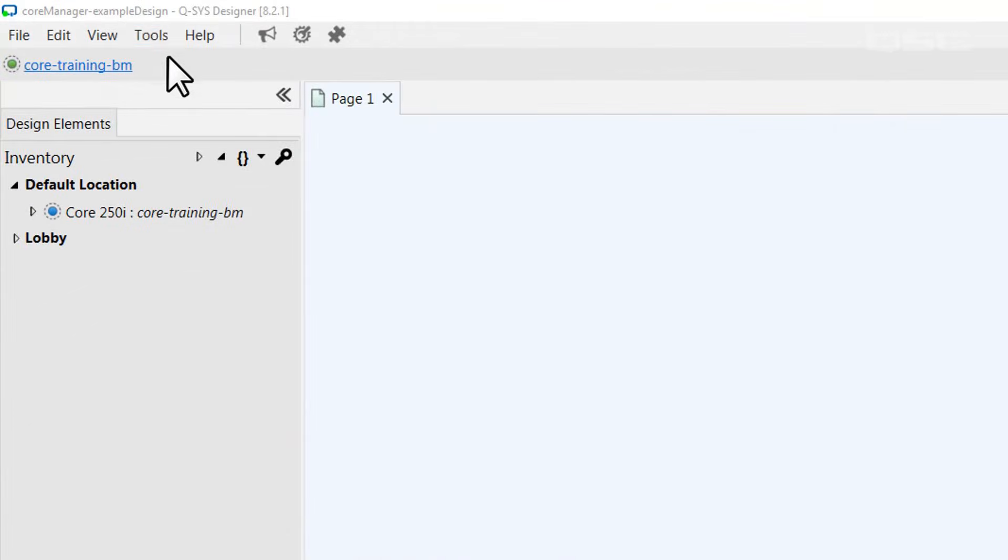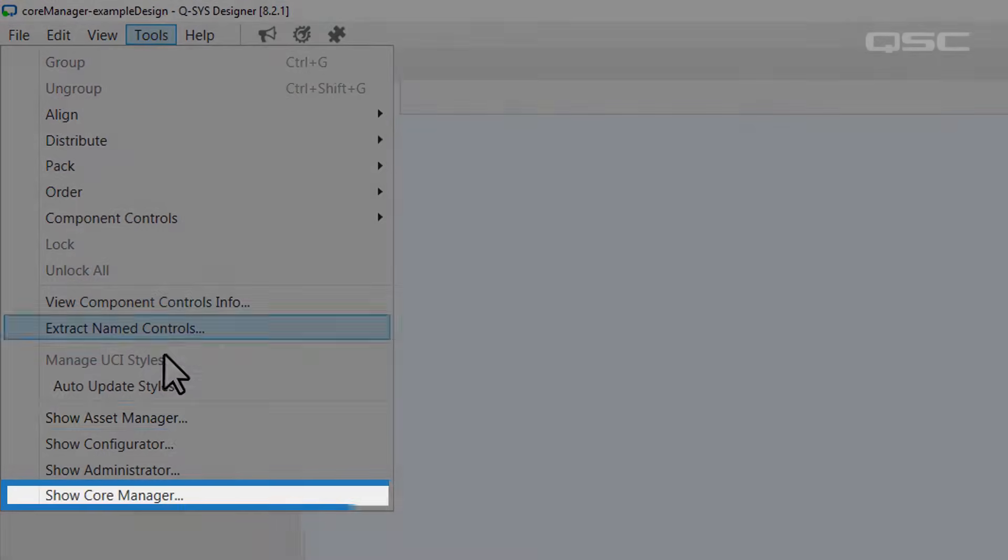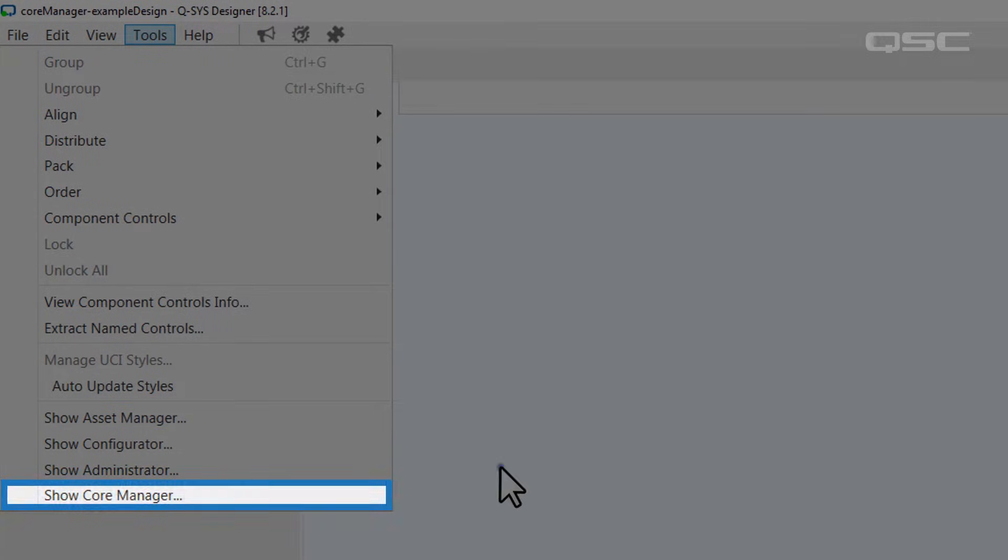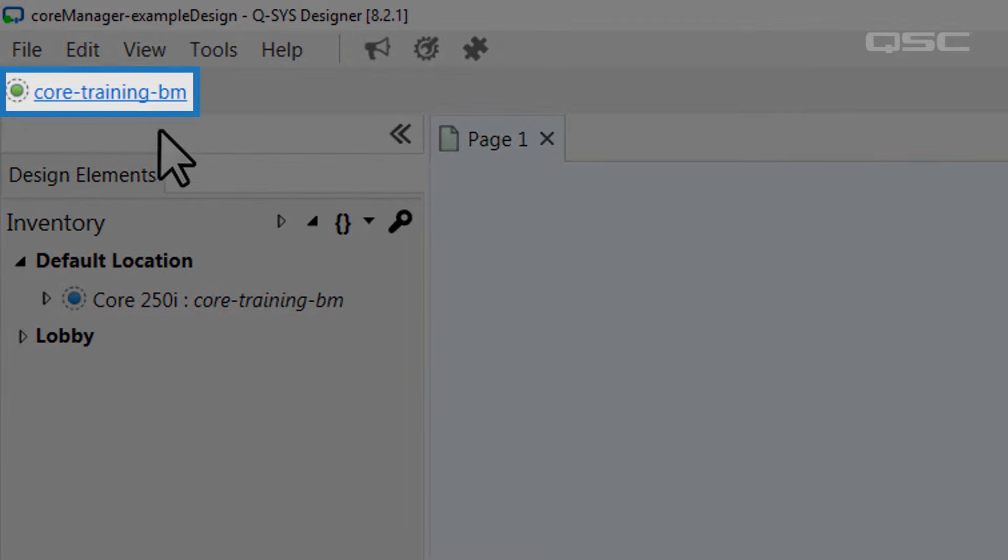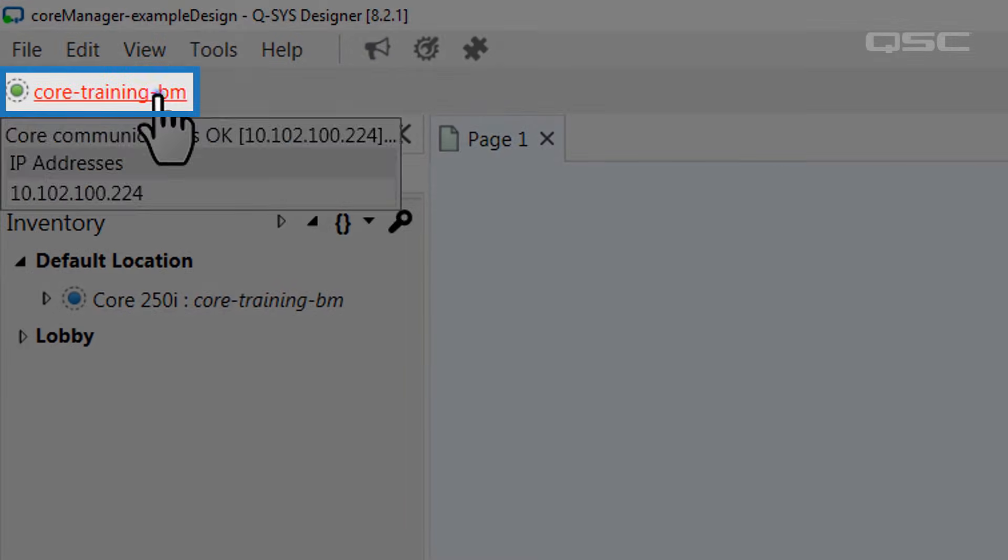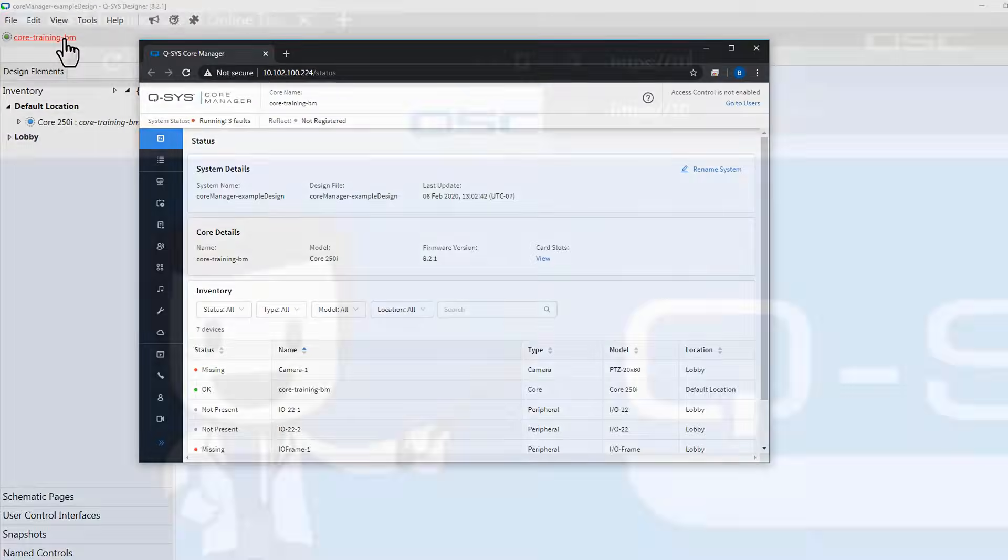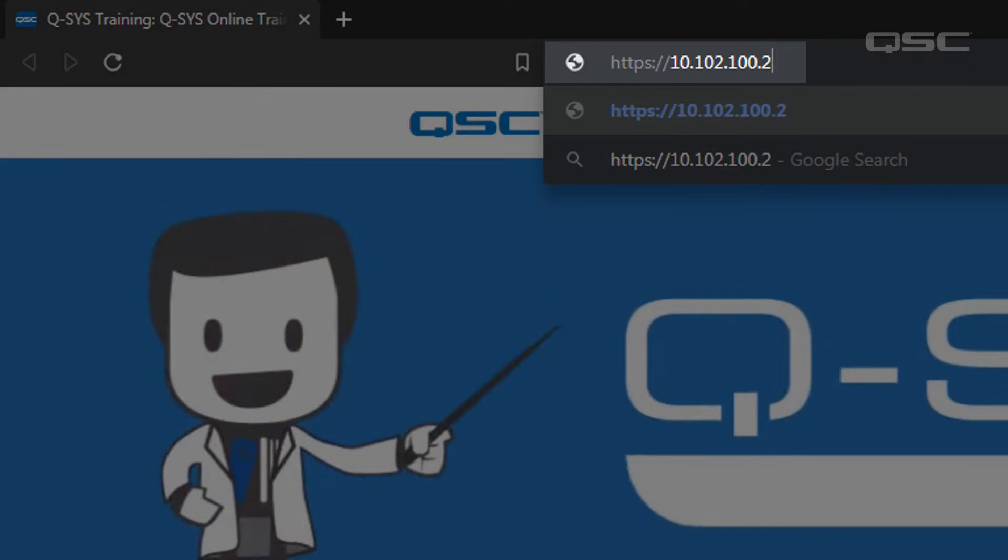You can access the Core Manager either from the Tools menu and selecting Show Core Manager, or you can click directly on the name of your core that's displayed in the top toolbar when your design is running. You could also simply enter the IP address of your core into any web browser.